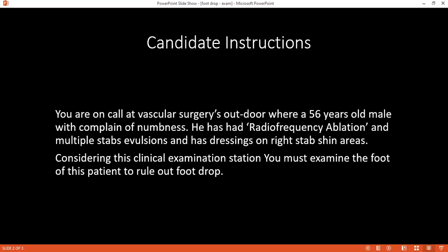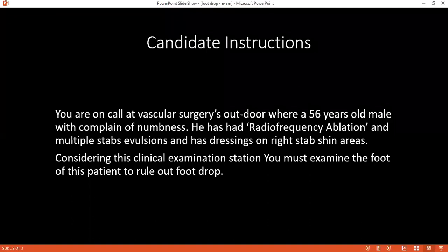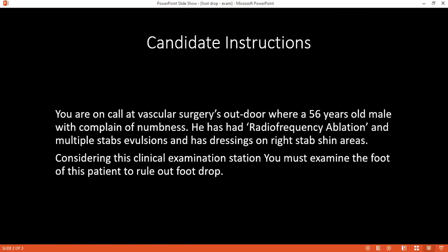Considering the clinical examination session, first of all I will wash my hands, then introduce myself to the patient and also confirm his name and date of birth. Once I've done that, I would want to explain what I want to do for him. I want to examine his foot and I'll be doing this by watching him walk to look at both feet, and also assess movements of both feet. I would want to obtain verbal consent. Once I've done that, I would expose him — I need him to be in his shorts, his boxer shorts only.